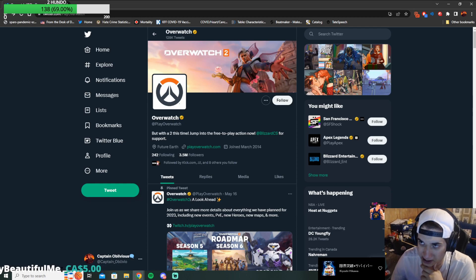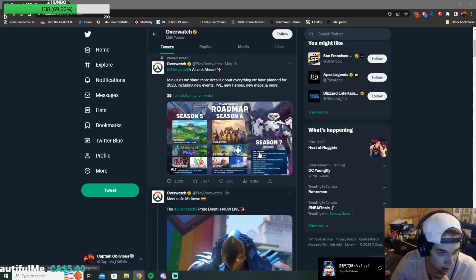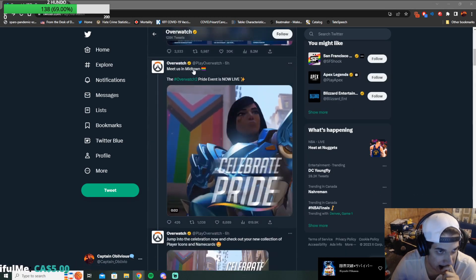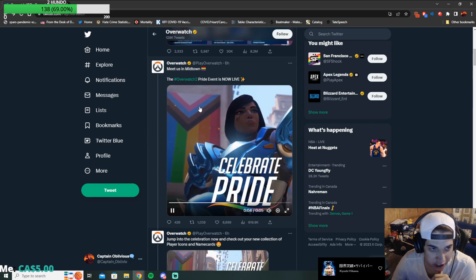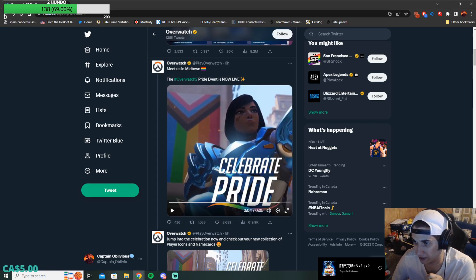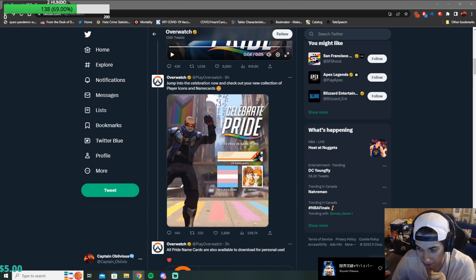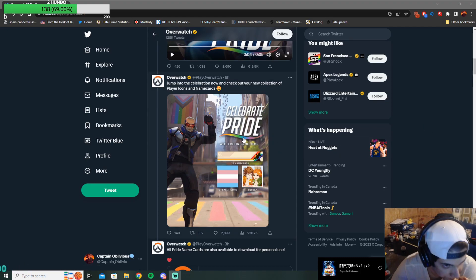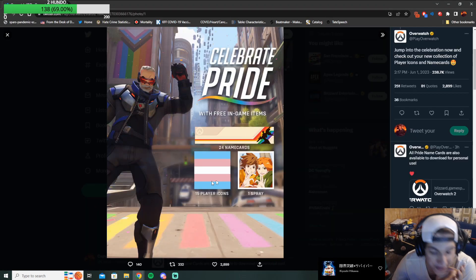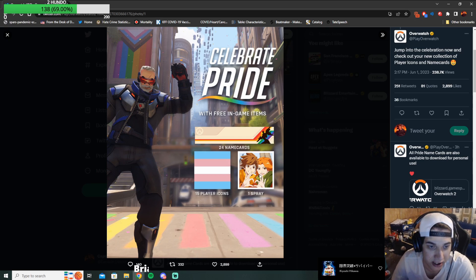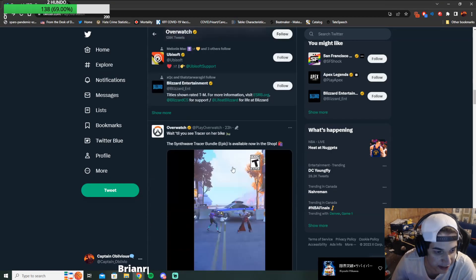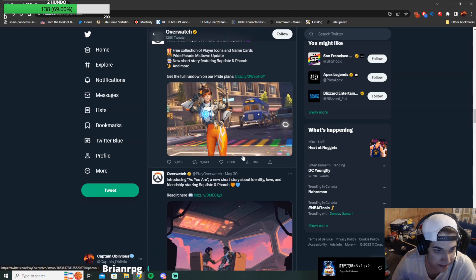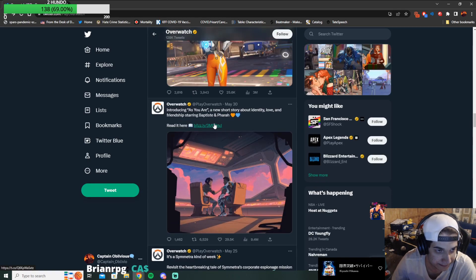Okay, so Overwatch just posted all this. Let's go through this all real quick. Happy Pride. Meet us Midtown. Celebration Pride. Gay flags everywhere. Hold on, hold on, it gets worse. It gets worse.